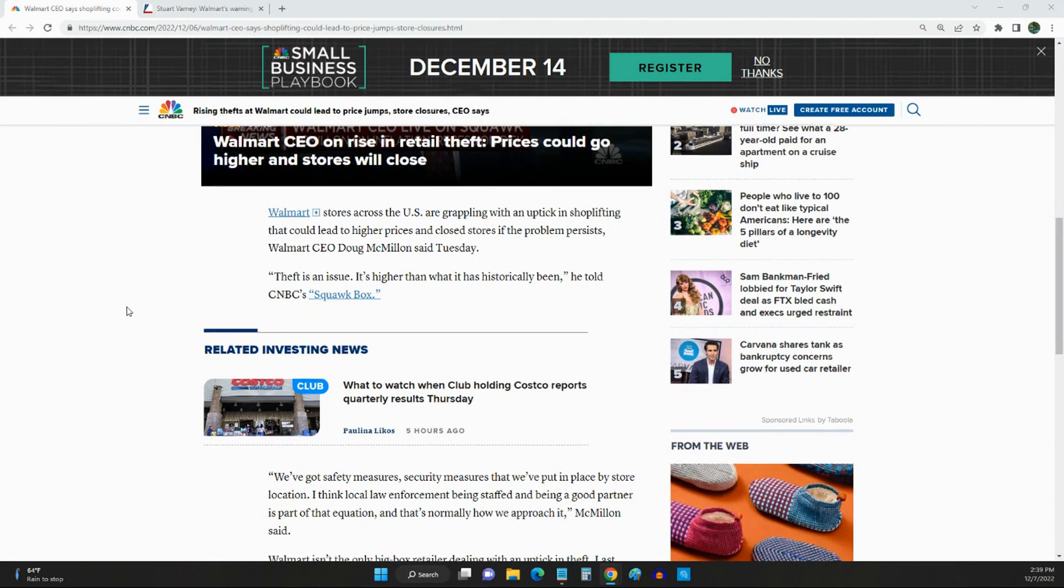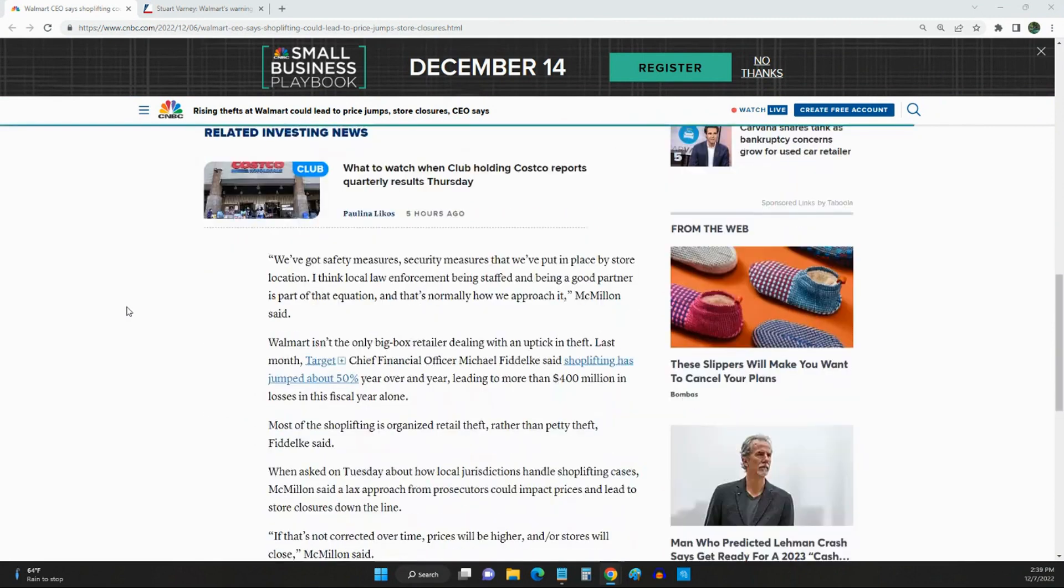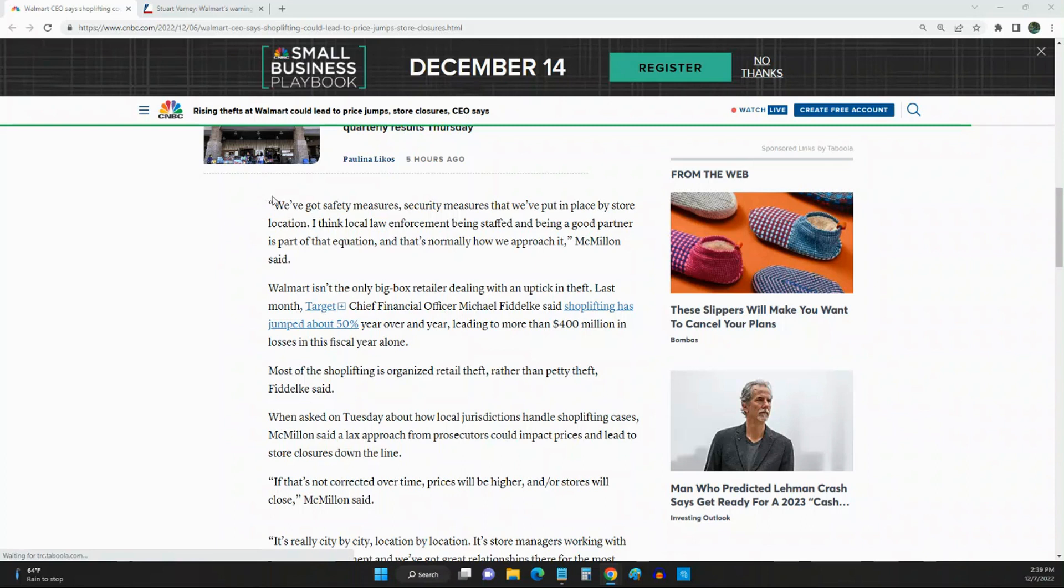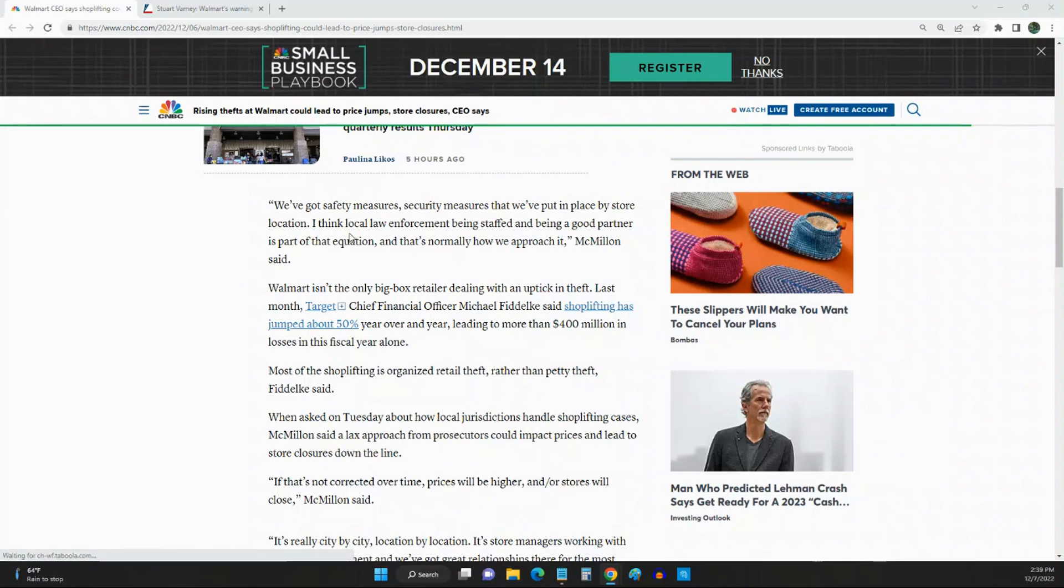Here's the gist of the story. He says we've got safety measures and security measures that we got to put in place by store location.